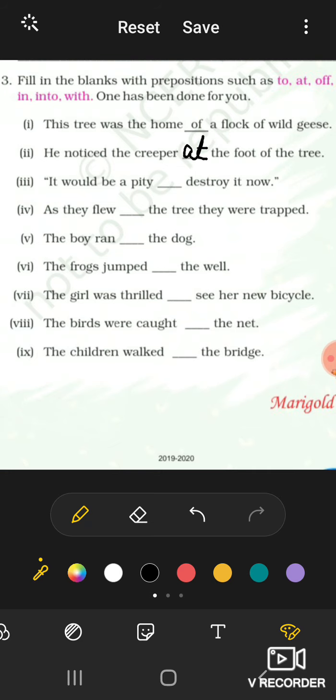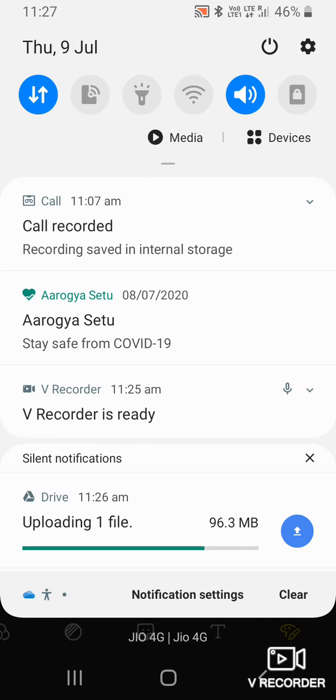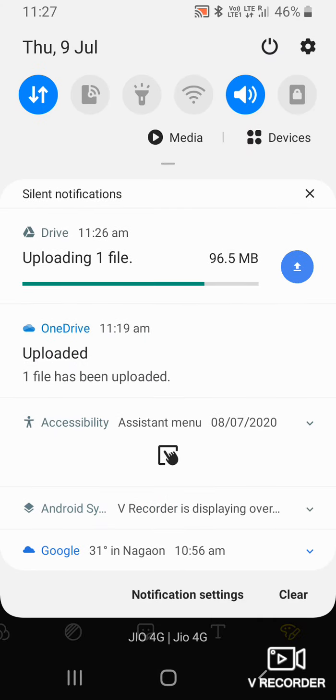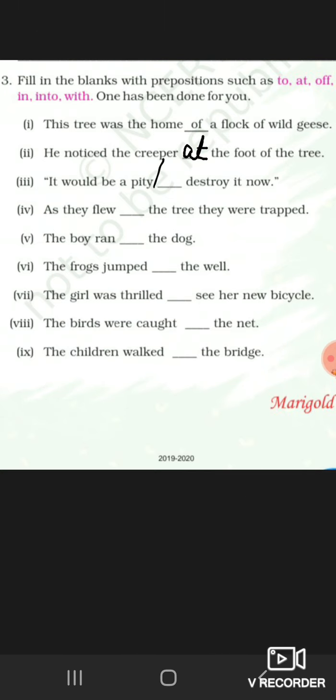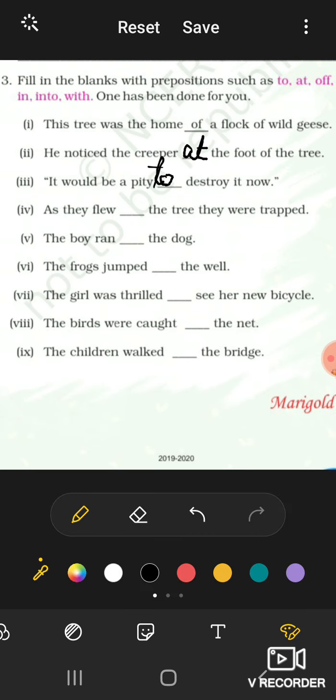Third, it would be a pity to destroy it now.